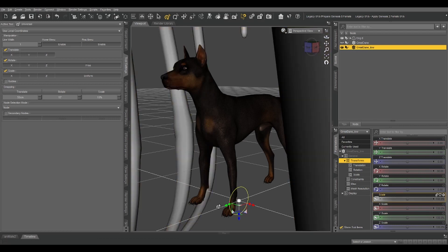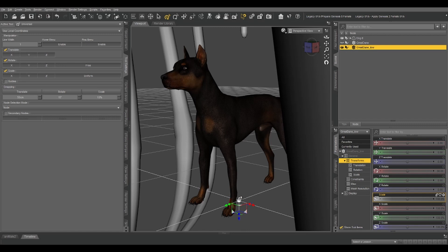The first thing that we're going to notice is that it is gigantic. What you may also notice is that this widget is facing the wrong direction. So the green y-axis is supposed to be facing up in Daz Studio, and the blue z-axis should be facing forward. So we're going to solve both of those problems.